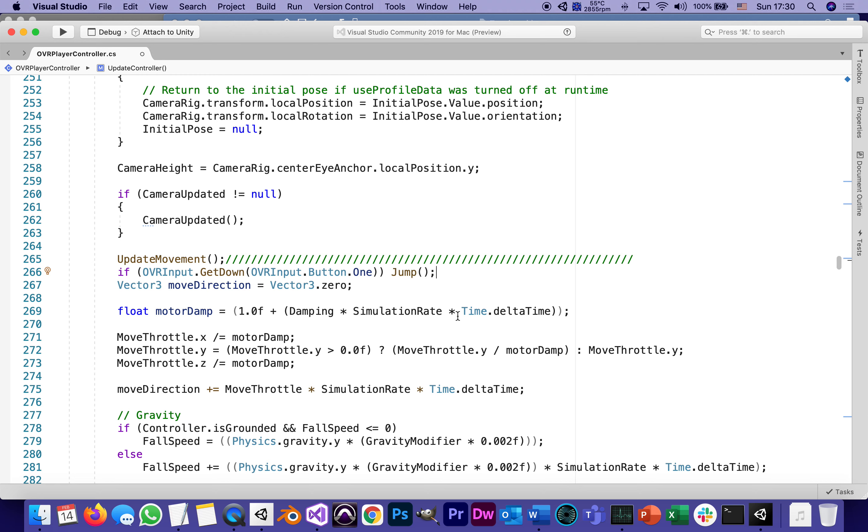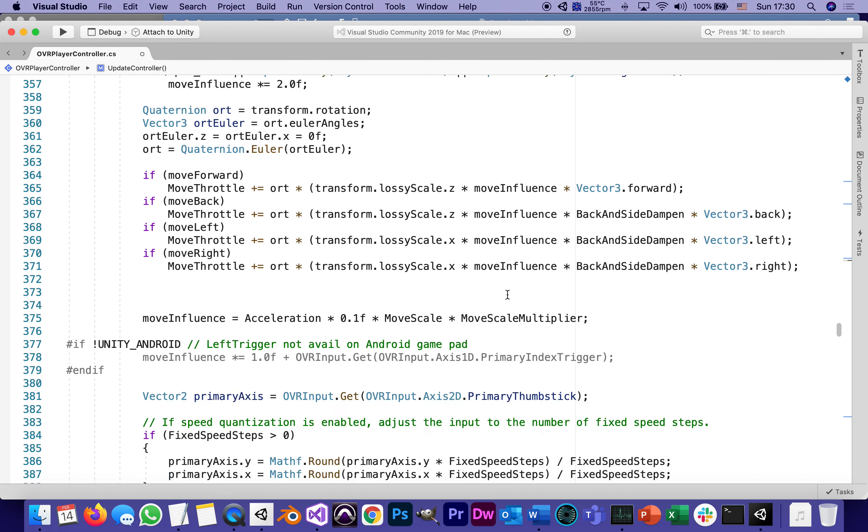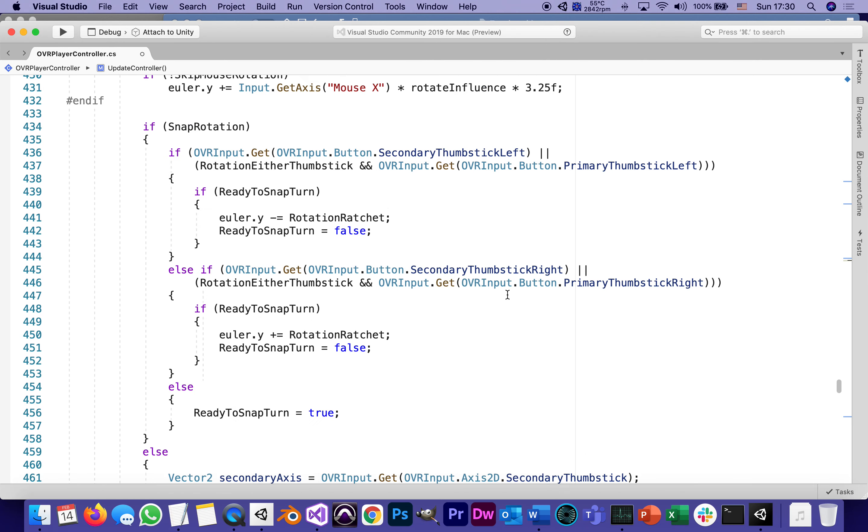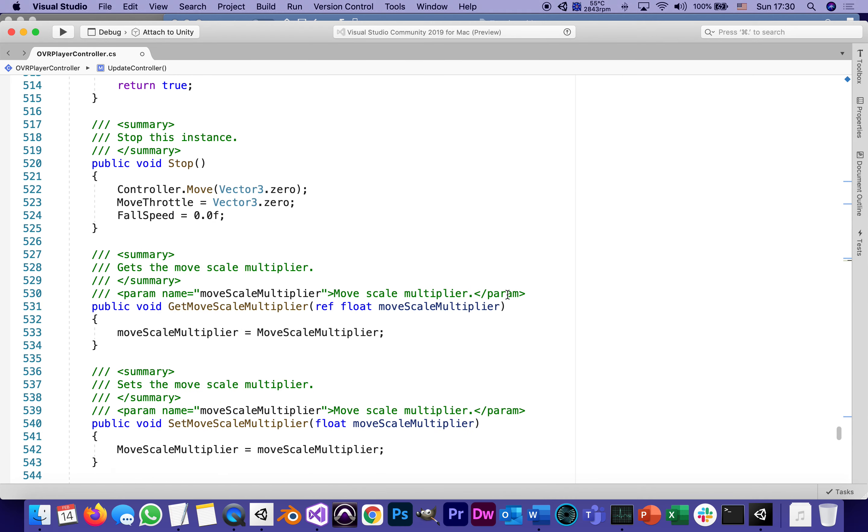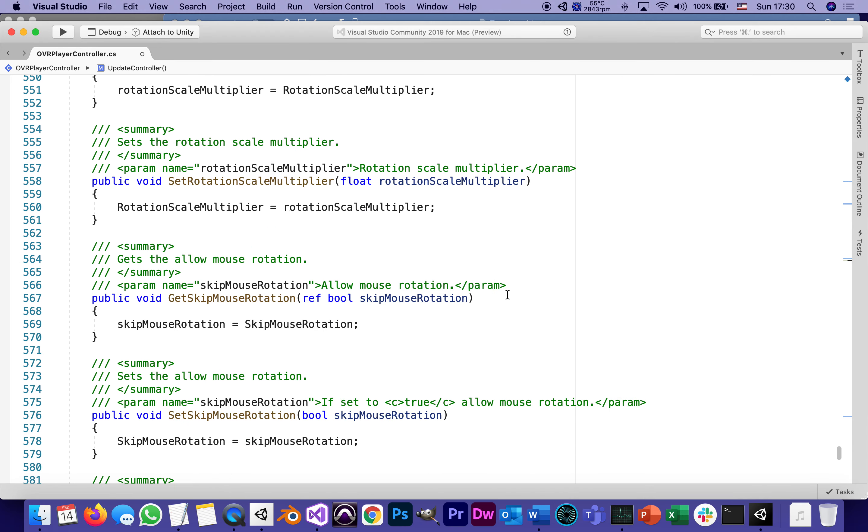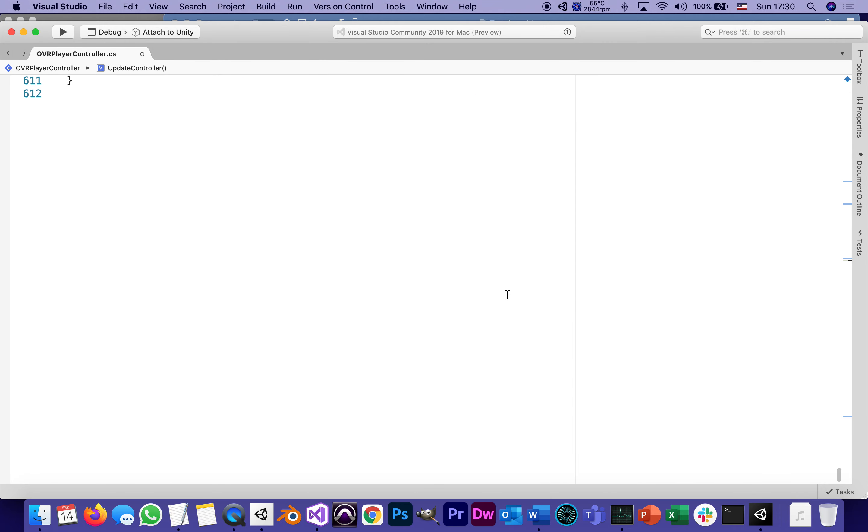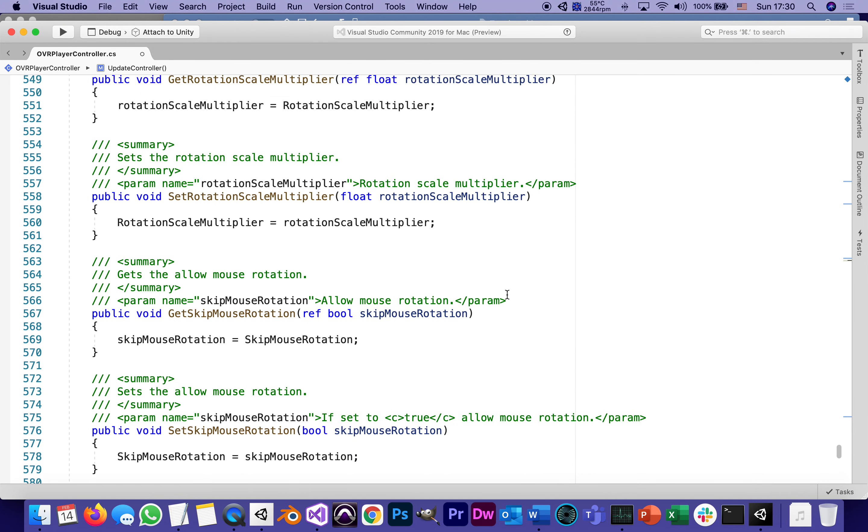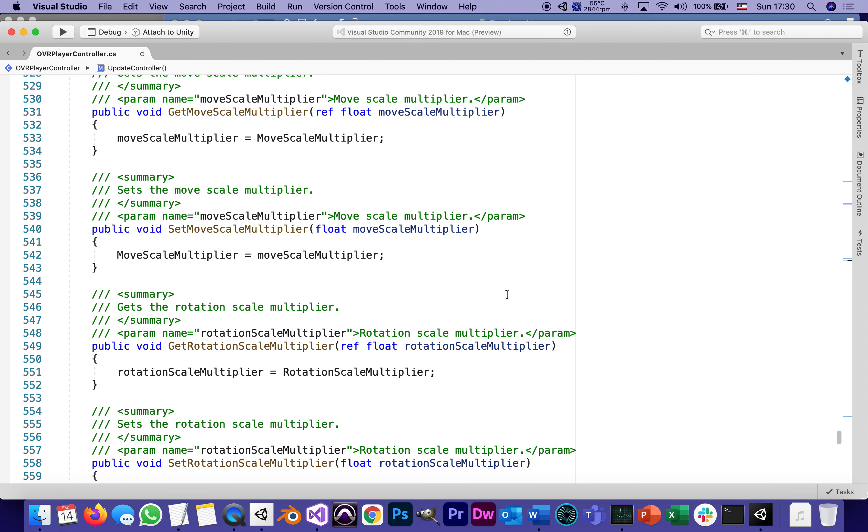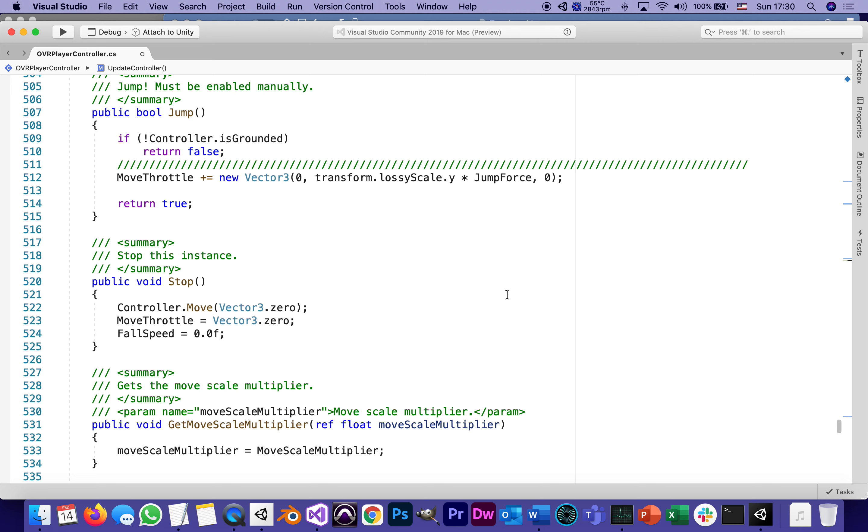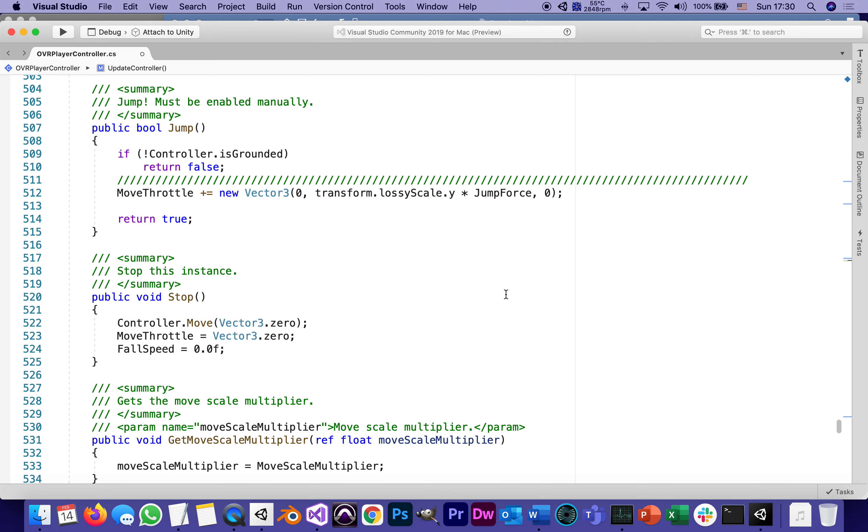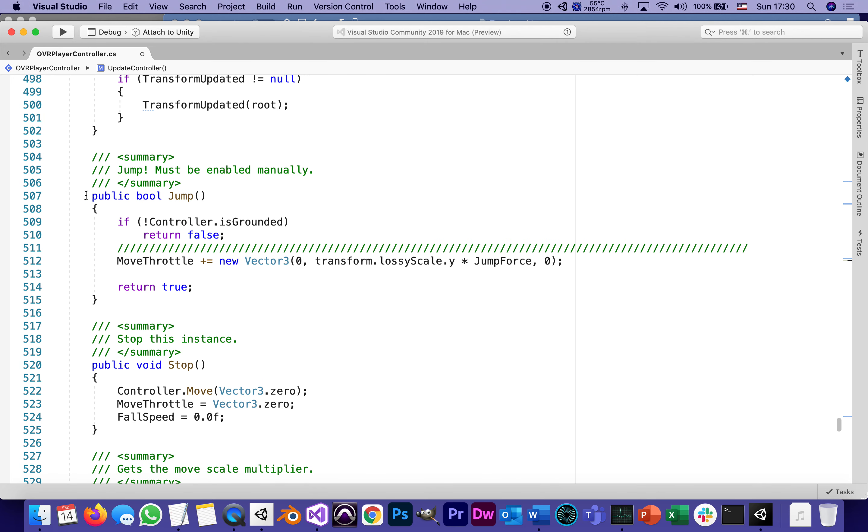We didn't define a function Jump, which means there is one already. We're gonna find it and see where it is. The function Jump, if I highlight it, is actually found further down, way, way further down, somewhere close to the end of the script.